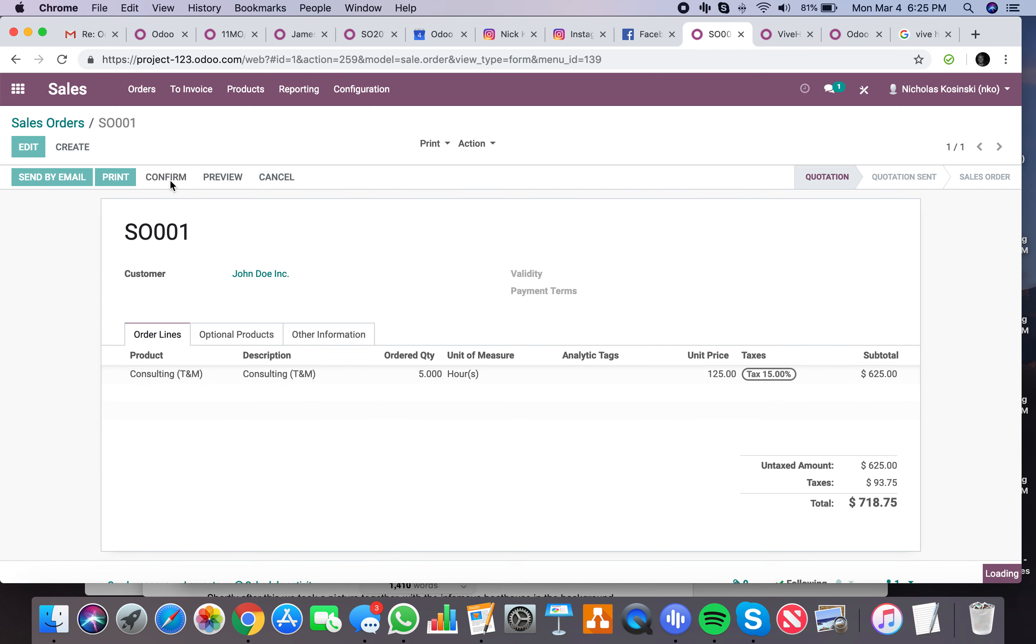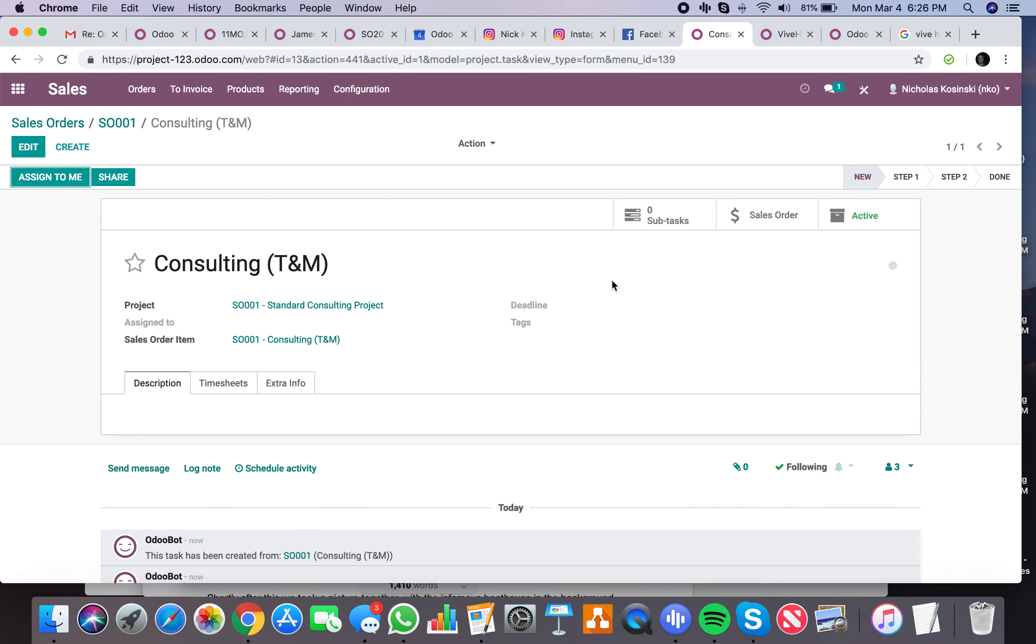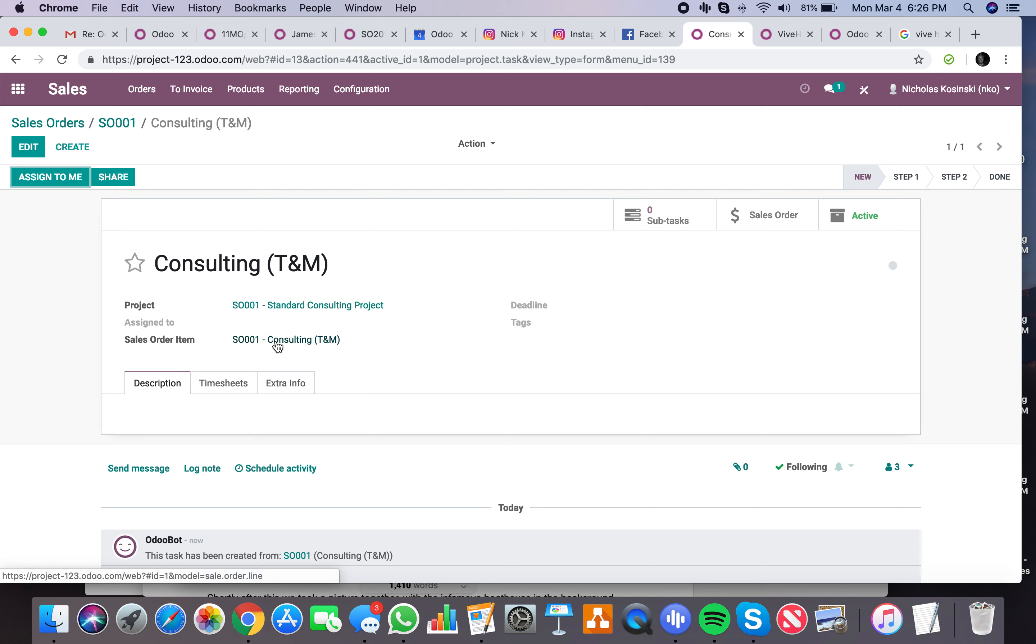The minute I go ahead and confirm that, it automatically creates a new project and a task within that project. I can drill down into the task and see the project it's in, which is a brand new SO1 standard consulting project. Sales order item, which is related to the actual line item SO1, which is the consulting T&M.